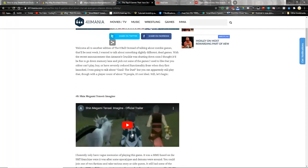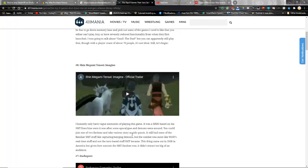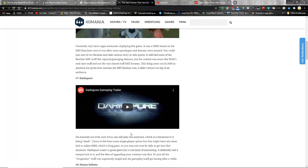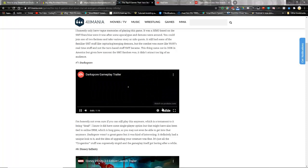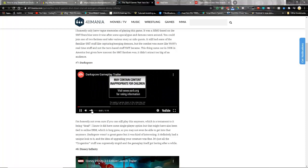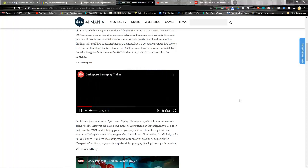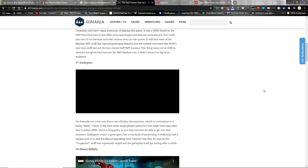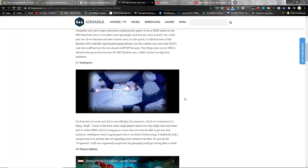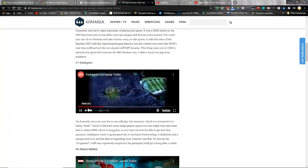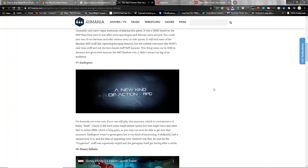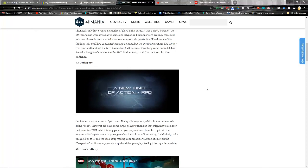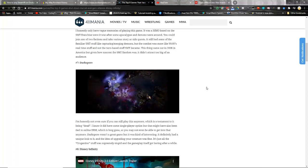He mentions Guns the Duel but says apparently you can still play it but there's about 70 people playing now. I liked Rusty Hearts. I don't know Guns the Duel much, but I think I remember reading about it way back. He mentions Shin Megami Tensei Imagine, which is an MMO version of Shin Megami Tensei, and he mentions Darkspore.